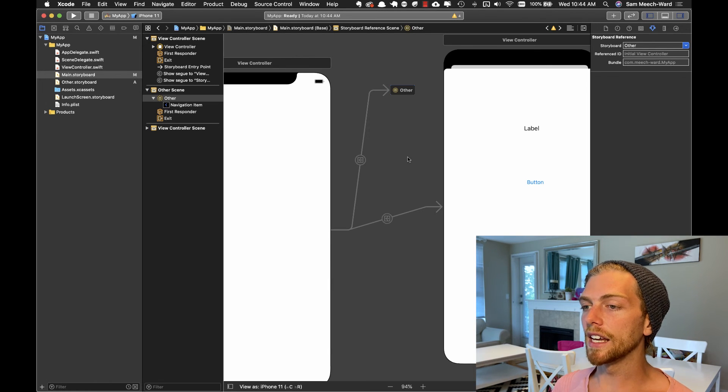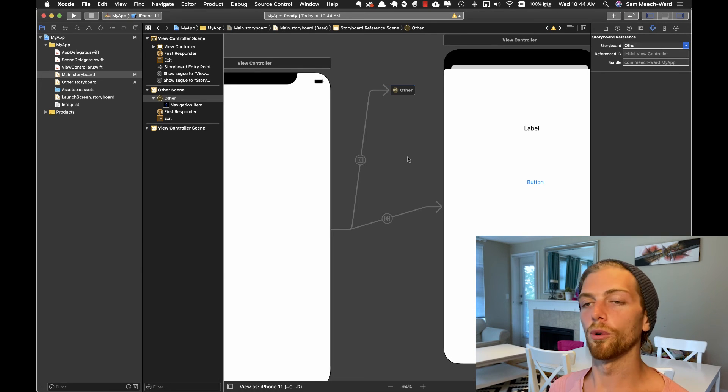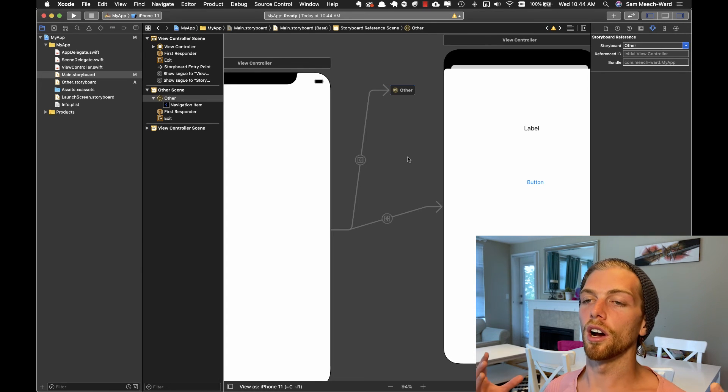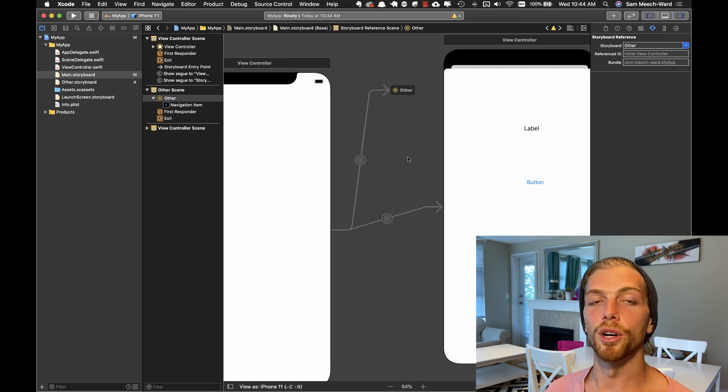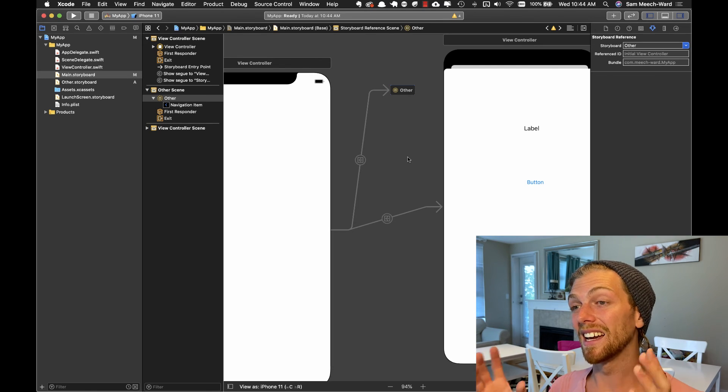This leads to fewer merge conflicts in storyboard files, which are basically the worst kind of merge conflicts you'll experience in an iOS app. We've looked at how to create, how to resolve, and how to avoid merge conflicts in a storyboard file. Stay tuned for more videos on iOS development.